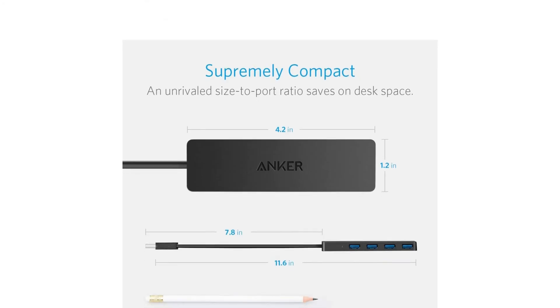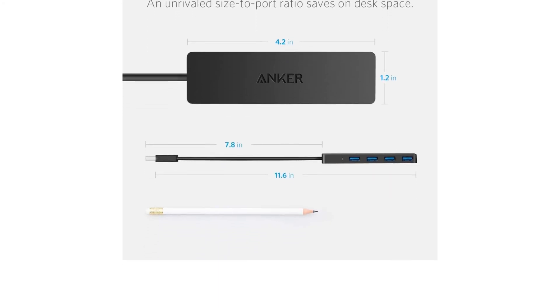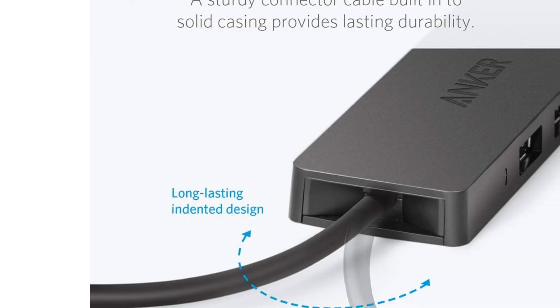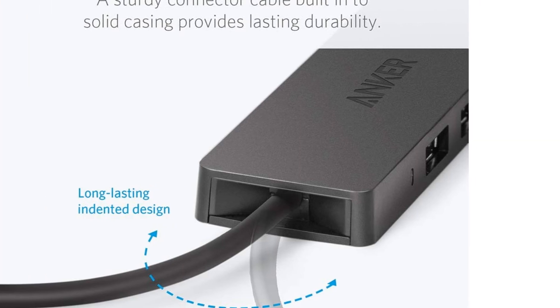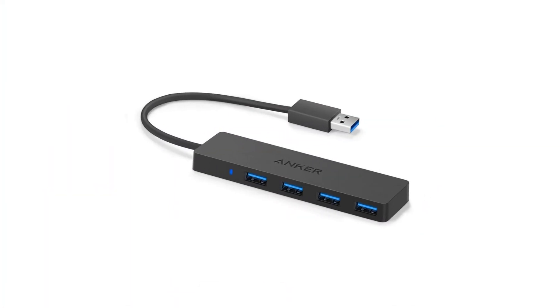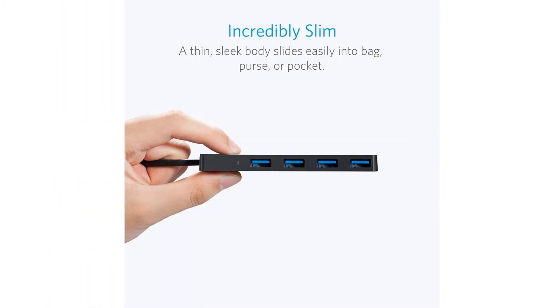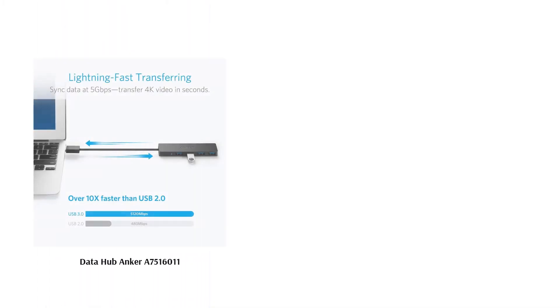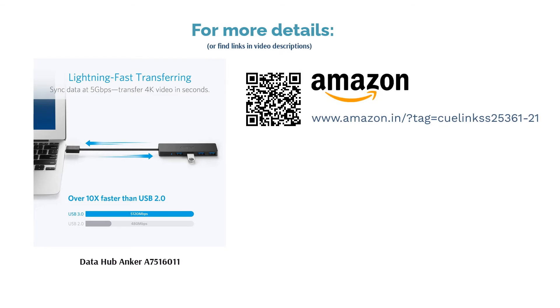The body may be small, but the build quality is extremely good. It has a sturdy body and cable that will definitely last a long time. The company sacrificed cable length at the expense of portability, which may be a drawback for some users. Anchor Data Hub A7516011 weighs just an ounce with dimensions 61.6 x 76.2 x 25.4 cm.